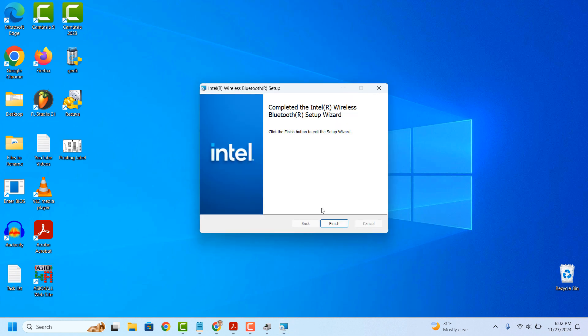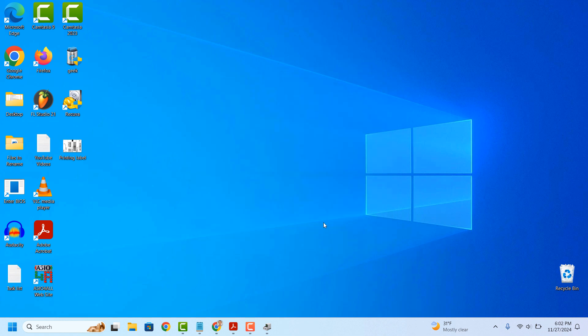Now click on the Finish button. Now your computer's Bluetooth should be working, and you should be able to connect devices to your computer wirelessly.